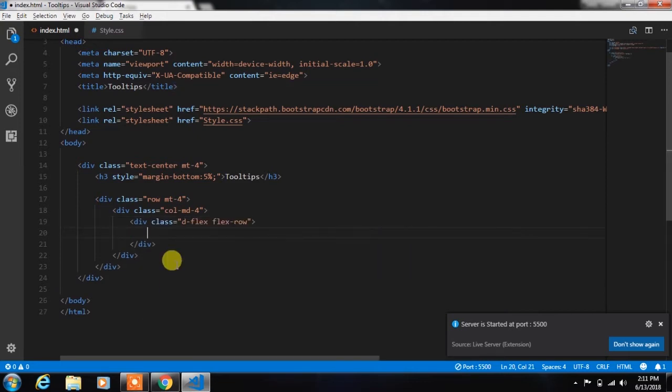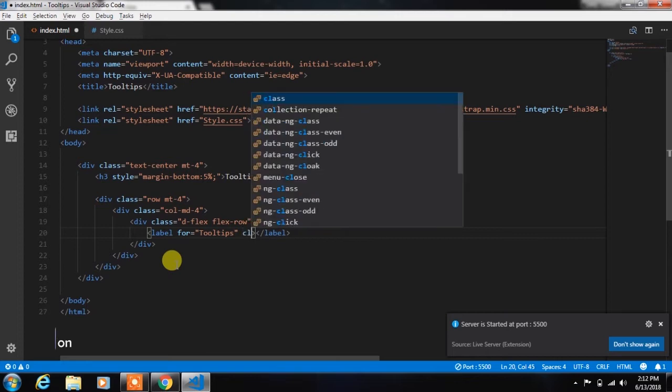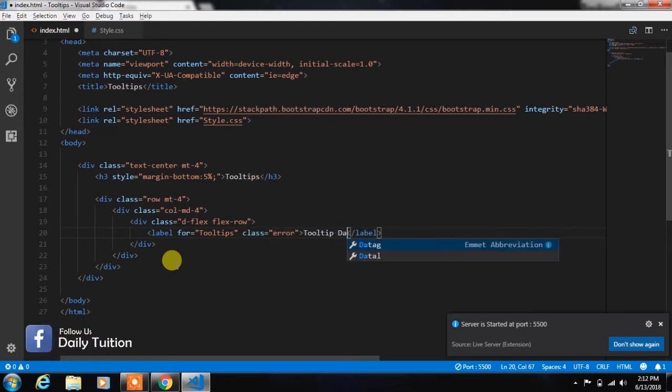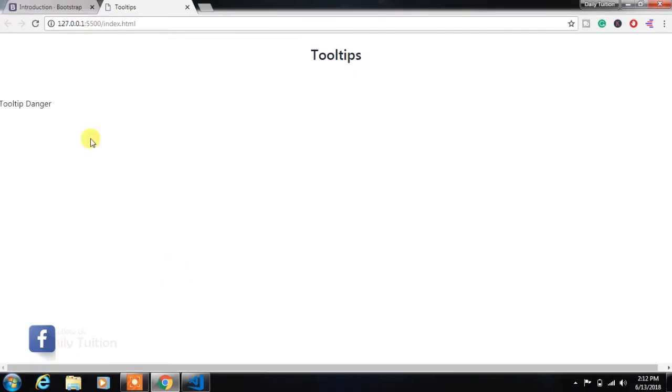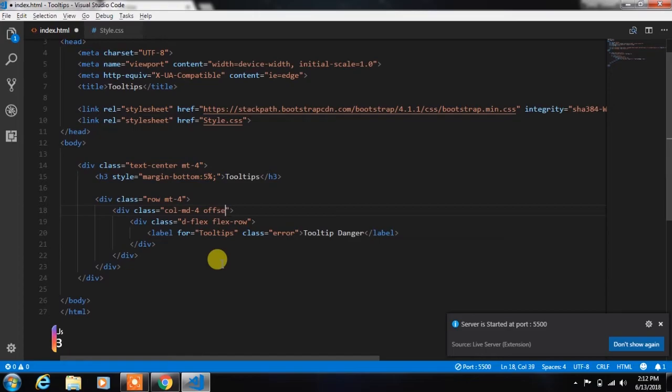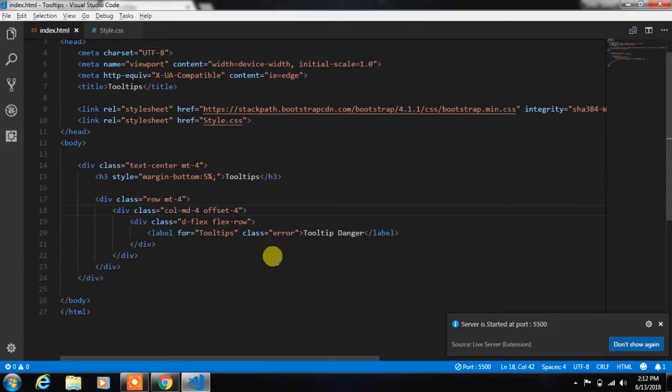This class will insert every HTML element in a new row. So here we insert a label of tooltip and specify error class and insert tooltip danger text to this label. We will add offset 4 to this column. That's perfect.